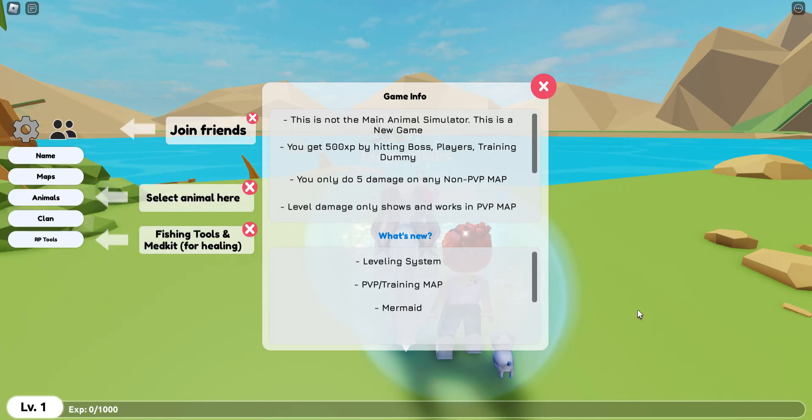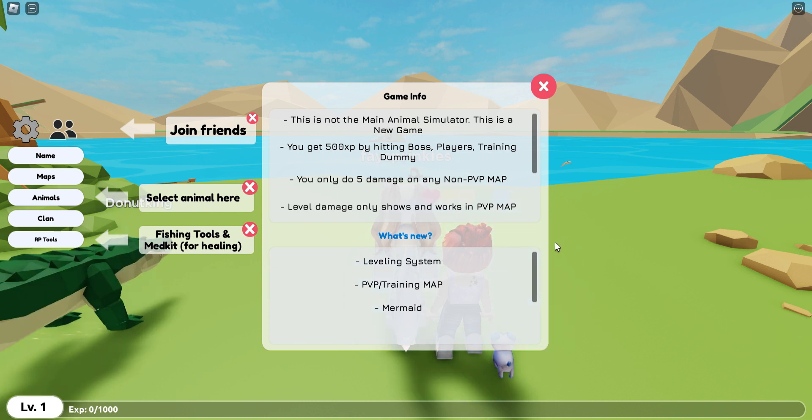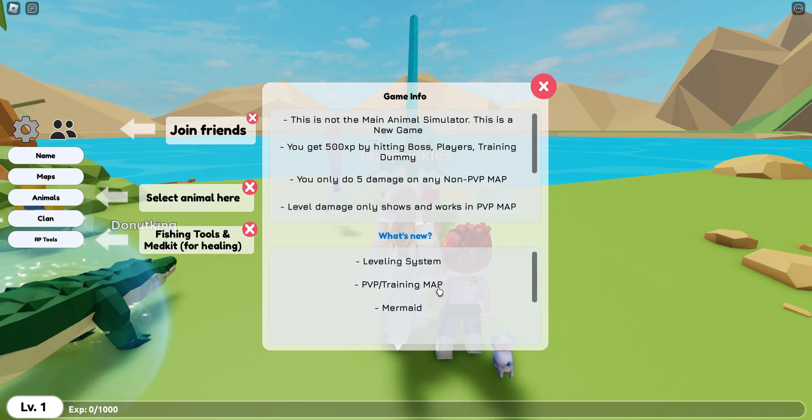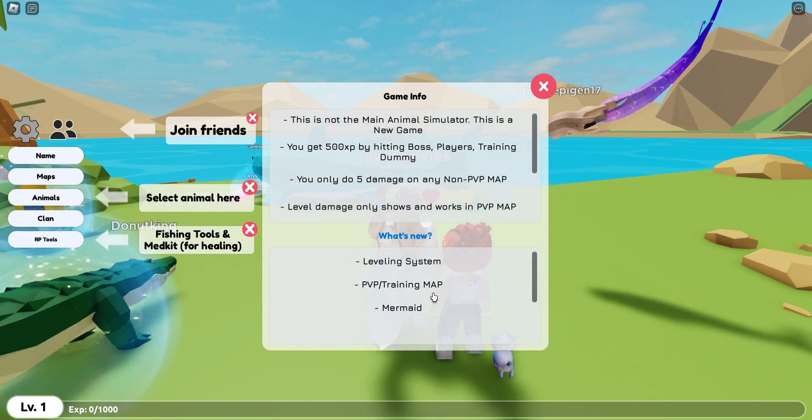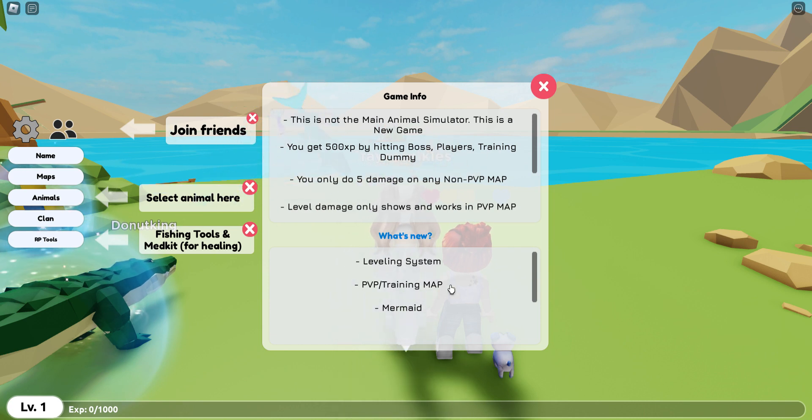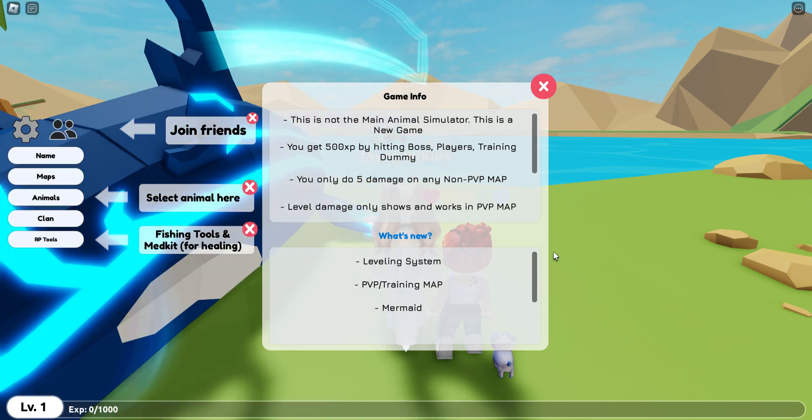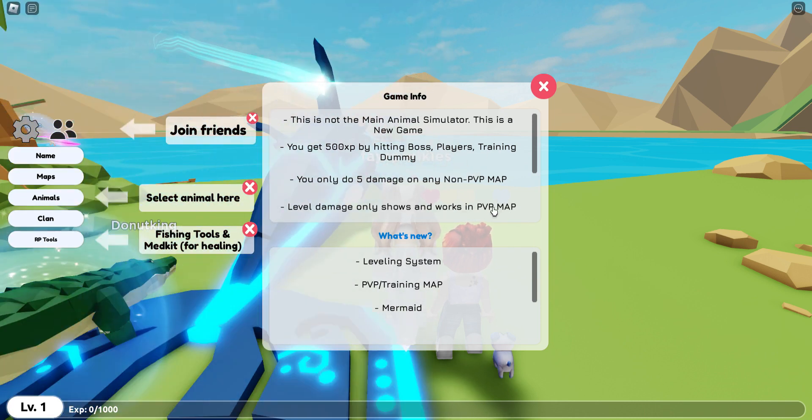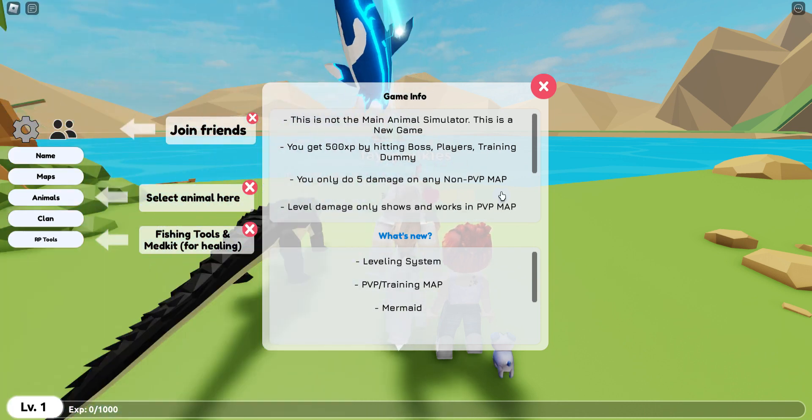Hey guys, I'm Faye, and today I'm playing Roblox Animal Simulator Underwater. I never played this game because for some reason it didn't show it when I searched Animal Simulator, but now it does, so yay.